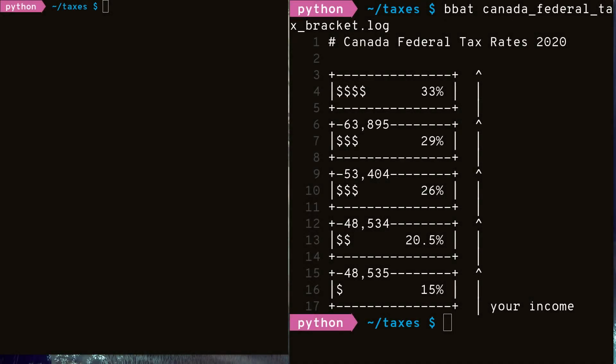The next concept we have is the tax bracket. Many tax systems around the world are constructed using multiple tax brackets, including Canada and the United States. As your income increases, the number of tax brackets you qualify for also increases. Each of these tax brackets has a different tax rate, and usually each subsequent bracket you qualify for has a higher tax rate. Here on the right, we have the Canada federal tax brackets that I took off their website. These are for the year 2020 and may change in the future.